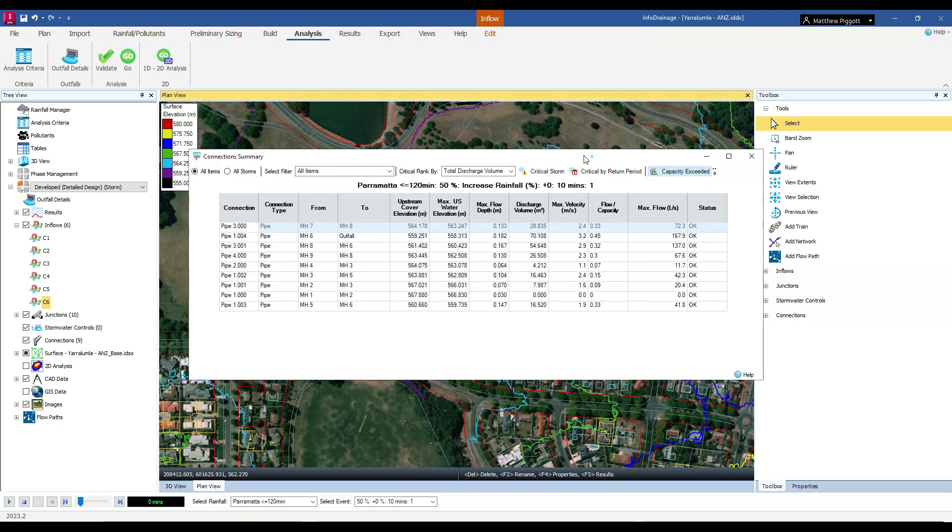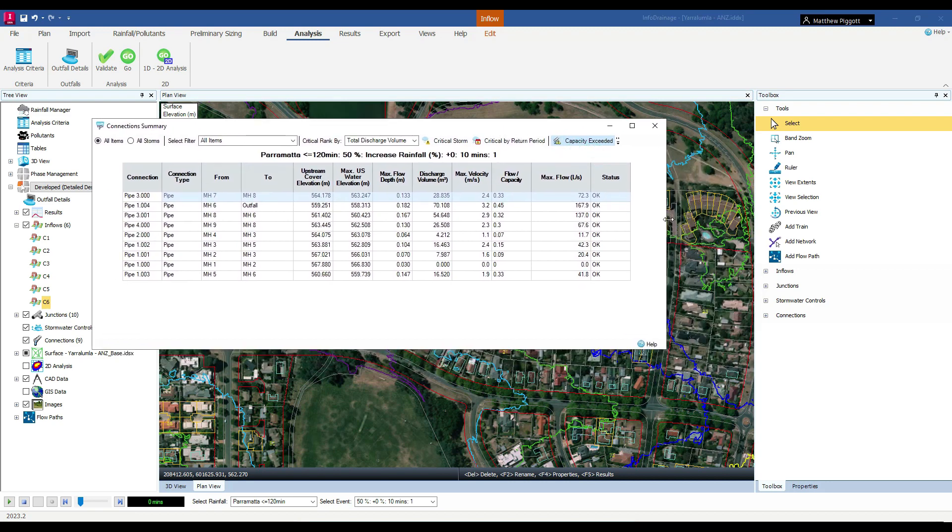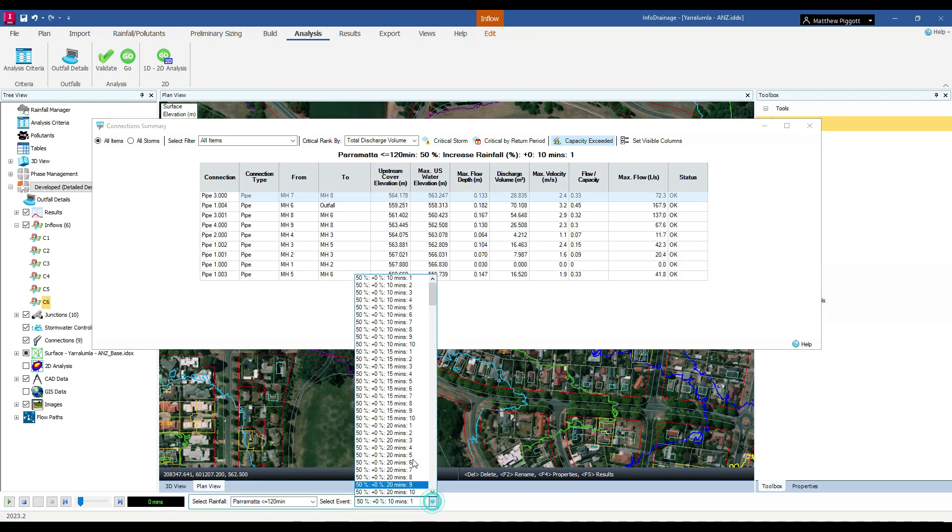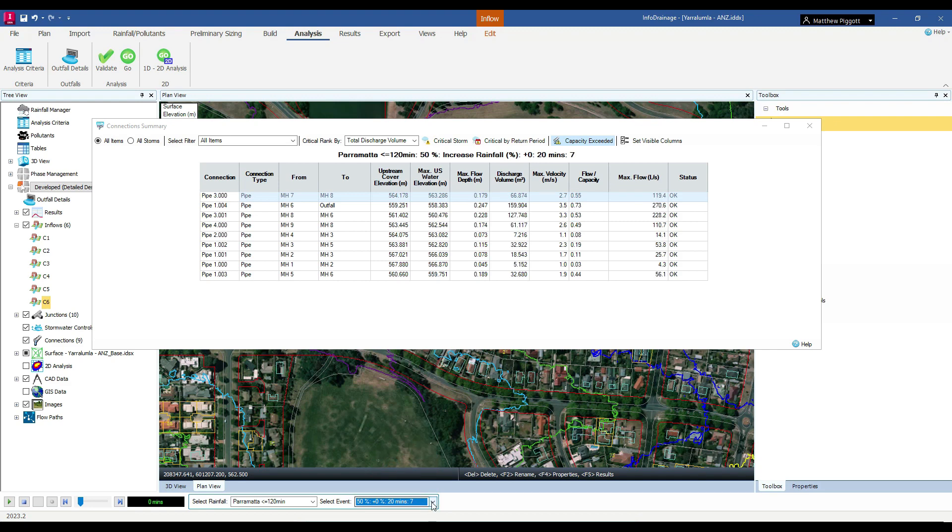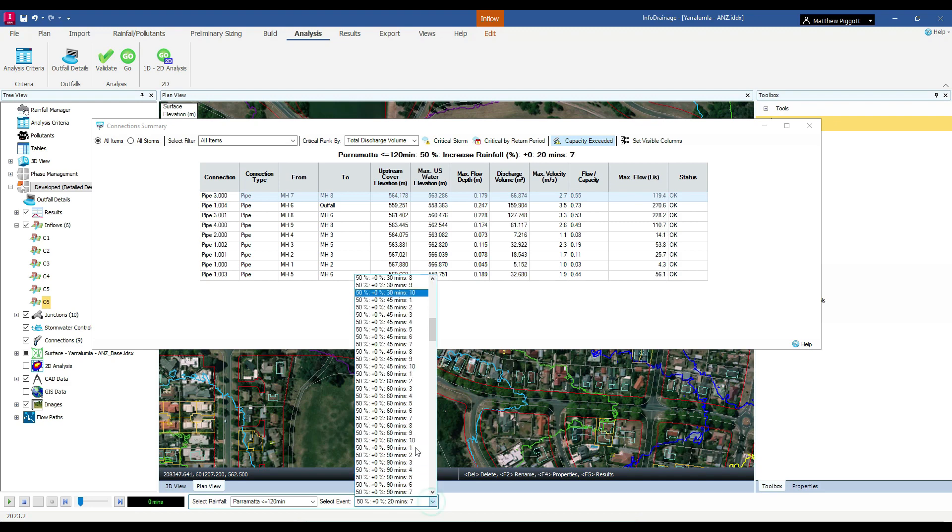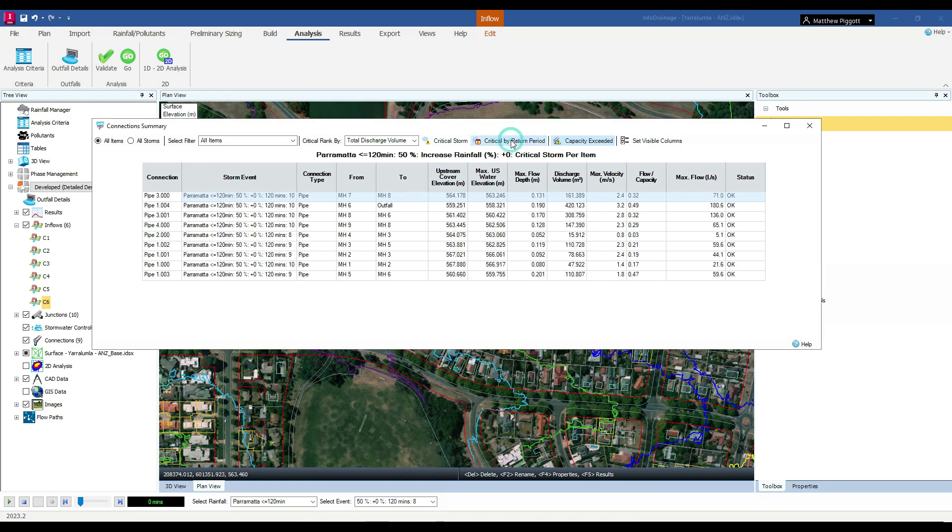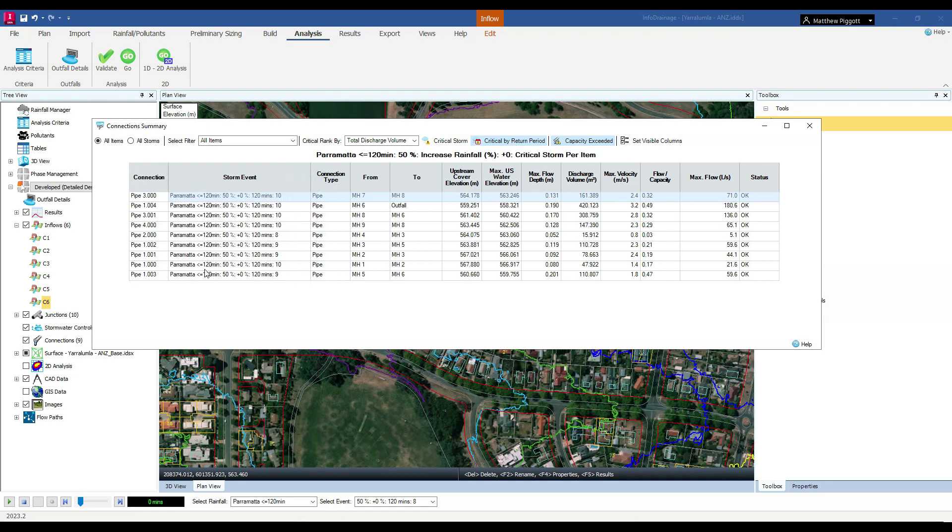Upon completion of the simulations, we can view the connection summary for results of our pipes in my drainage network. We can use the toggle button down the bottom here to select the results for individual storms. We can then use the various tools at the top to check out the results for critical by return period. This will tell us the critical storm for each of our elements under the current event that we are looking at.